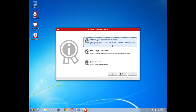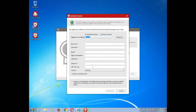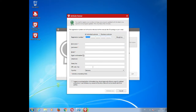If you have a new registration number, select this option and you will be asked to activate your license. Enter your registration number, your first and last name, as well as your email address. Please note that it is very important to enter a valid email address to receive your login credentials. All other fields not marked with an asterisk are optional. As soon as you have filled in all the information, click on Activate Now to finalize the process.